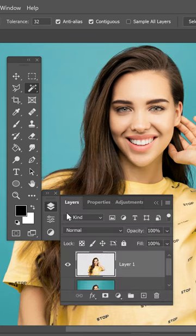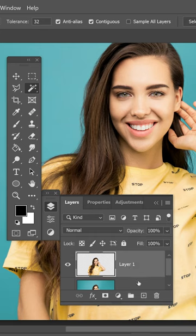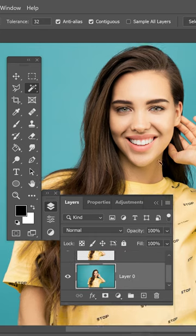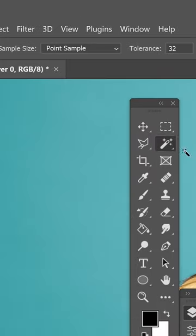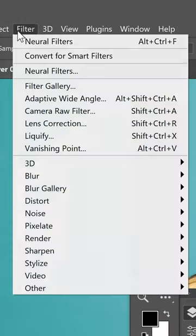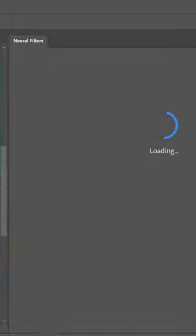You want to go onto your layers, go onto your background layer and then you can go up to filter, go down to neural filters.